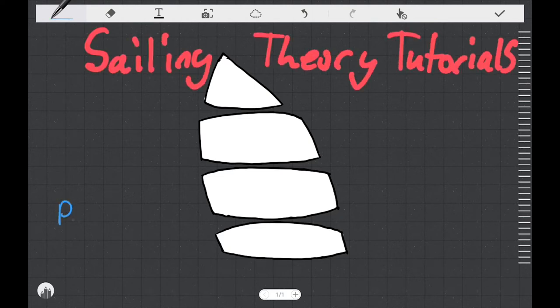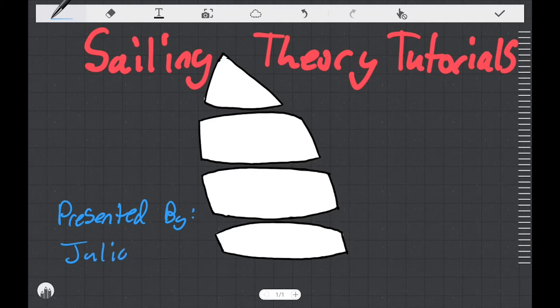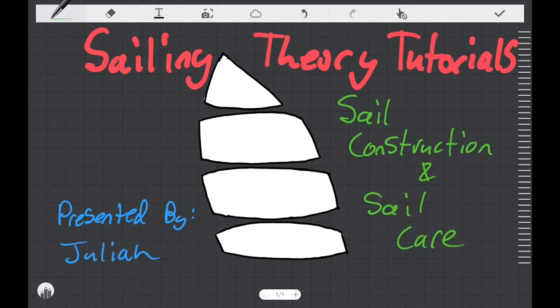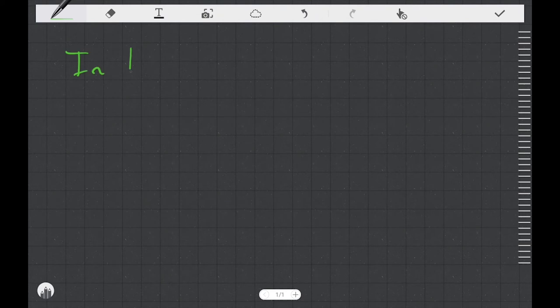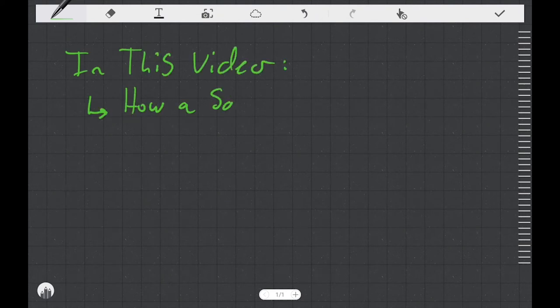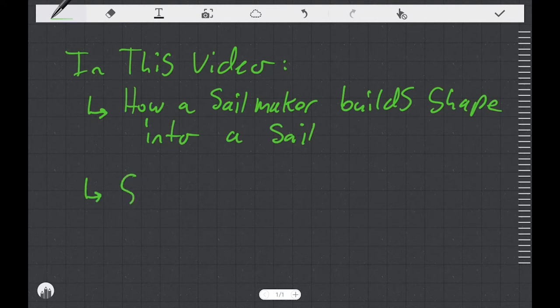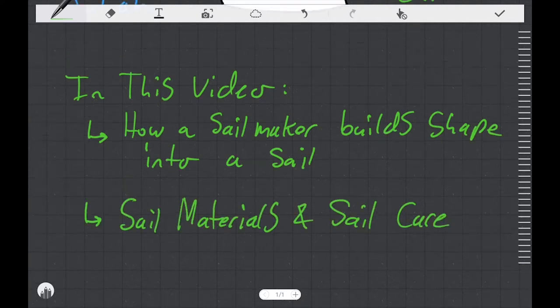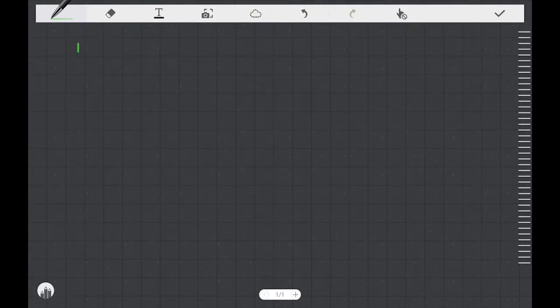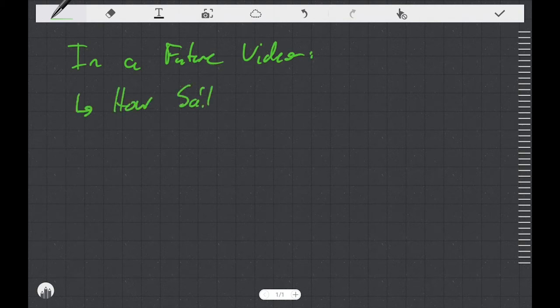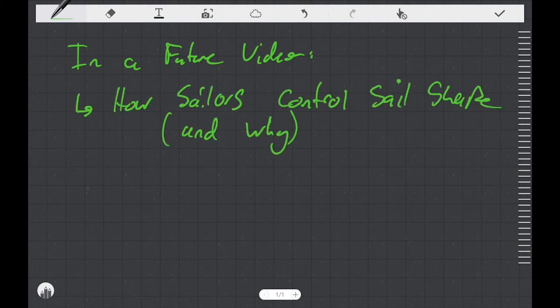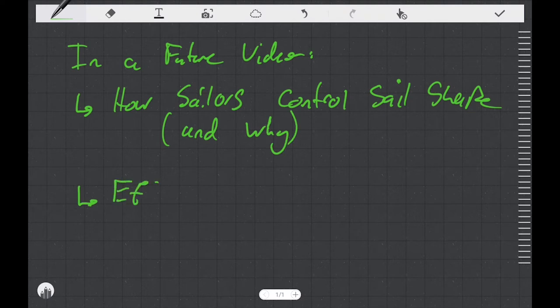Welcome to this sailing theory tutorial. My name is Julian. The topic of this video is sail construction and sail care. In this video we're going to talk about how a sail maker builds shape into a sail. We're also going to talk about sail materials and sail care.